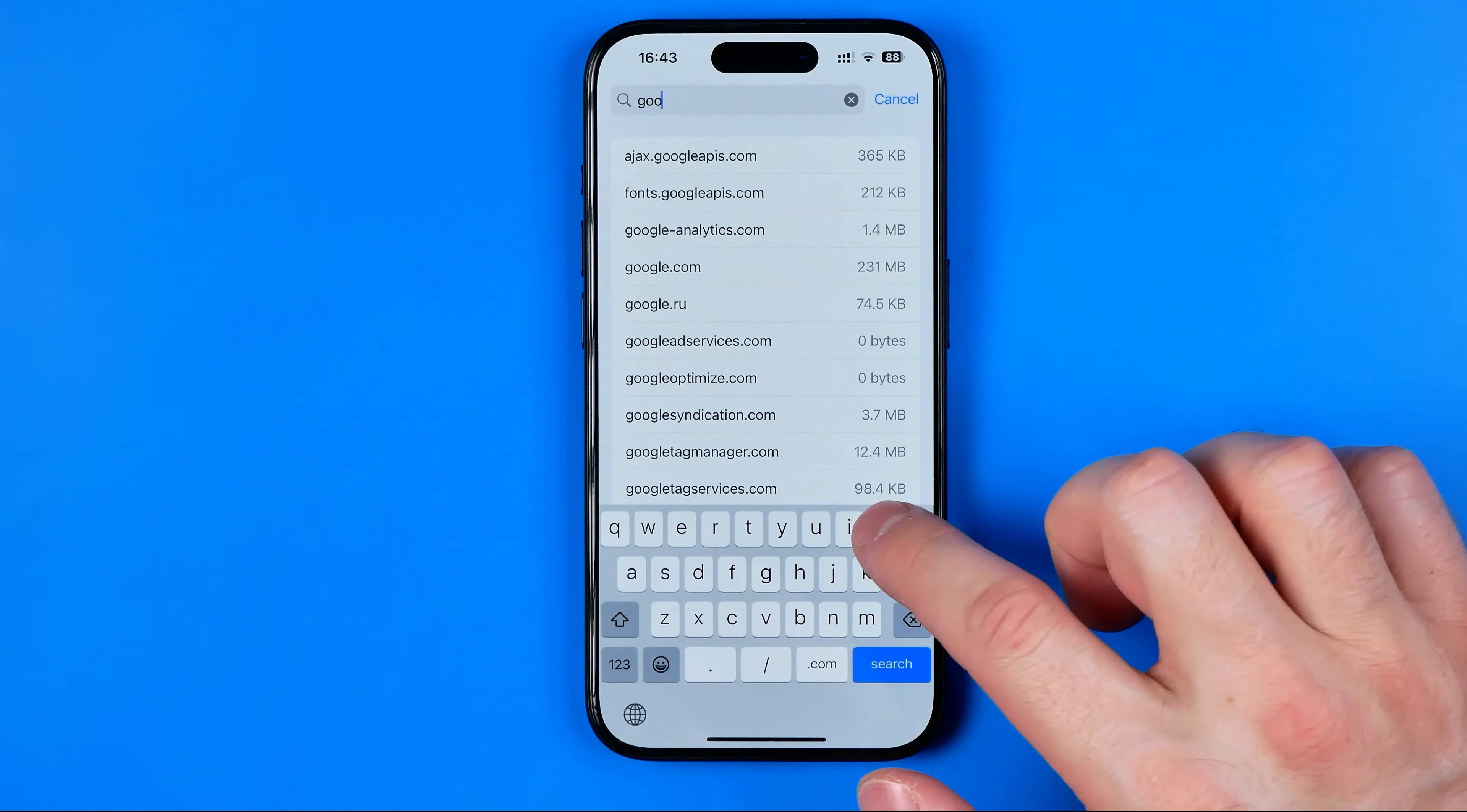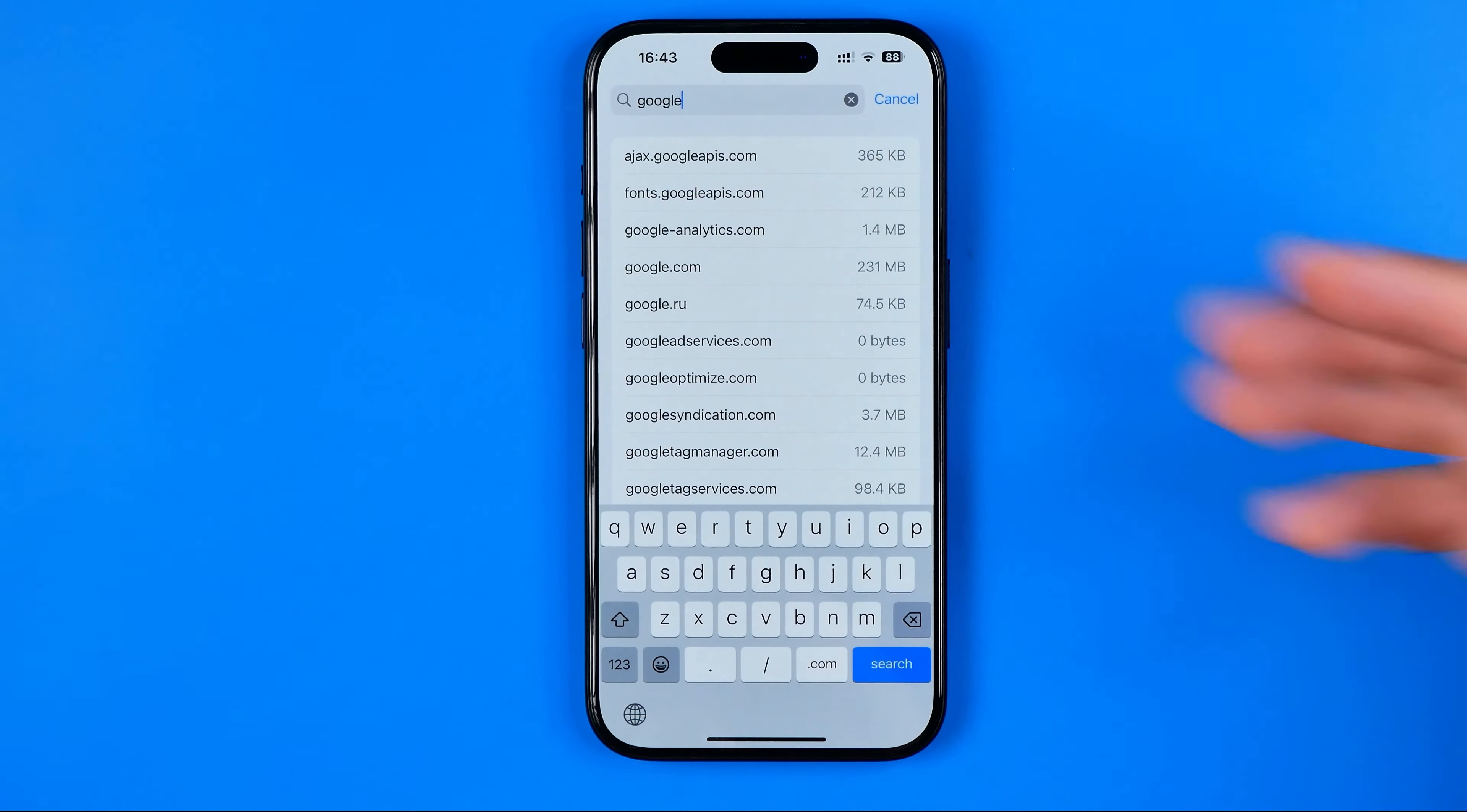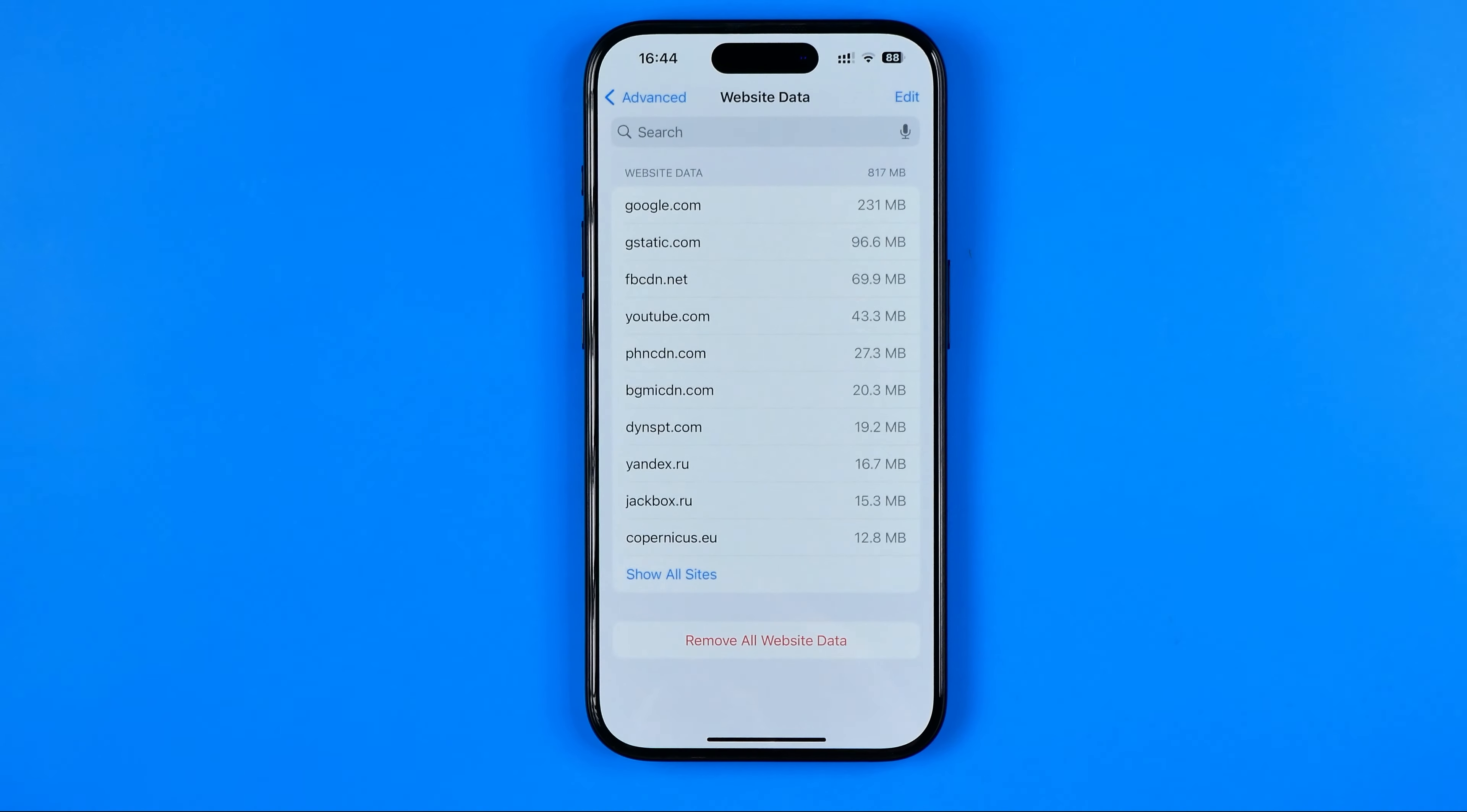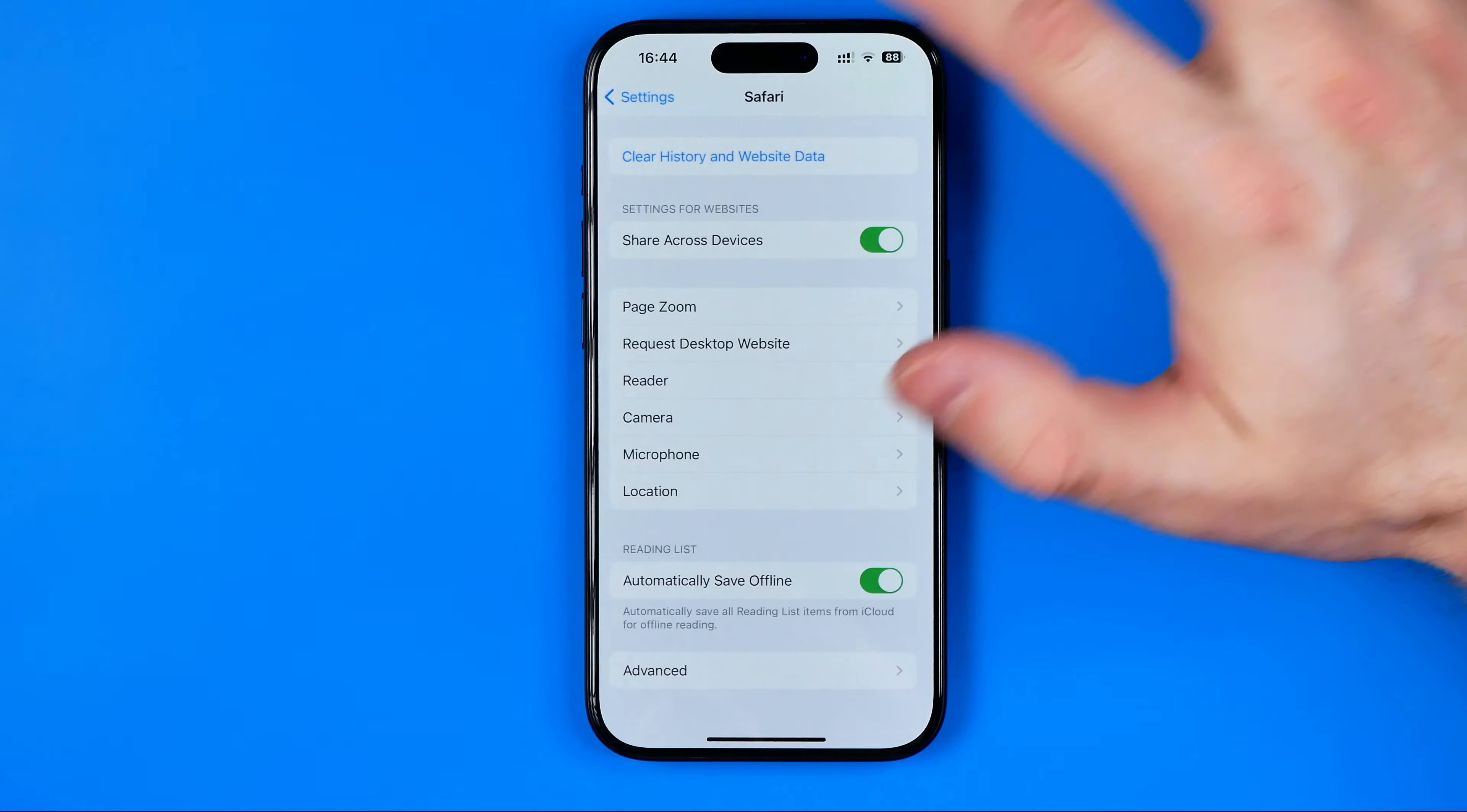You can search for a website by its URL. Now we need to go back to Safari settings.